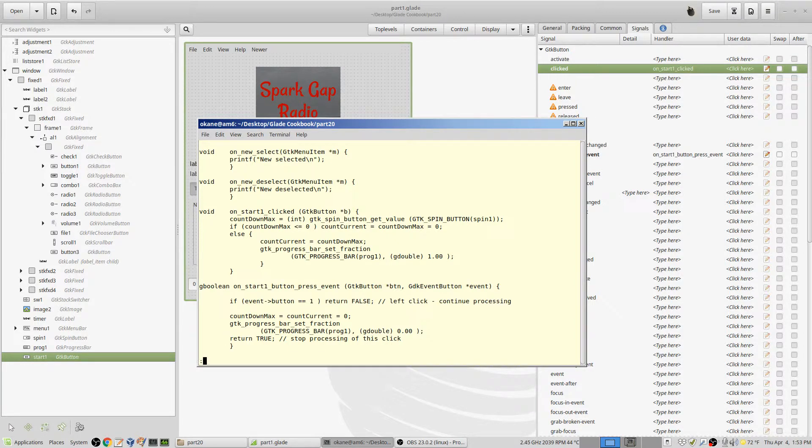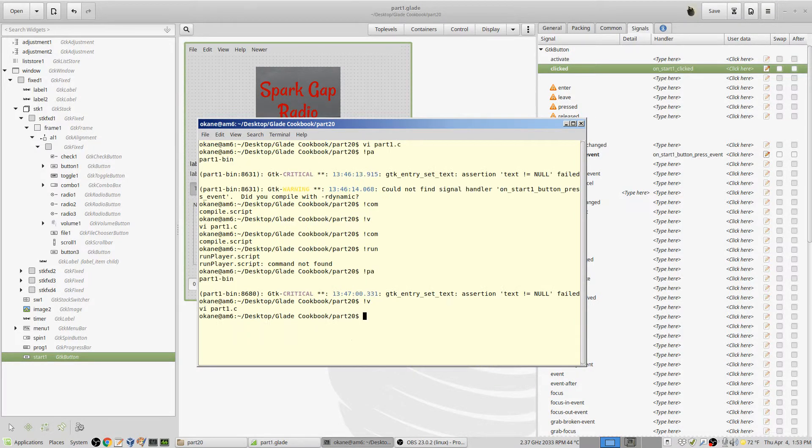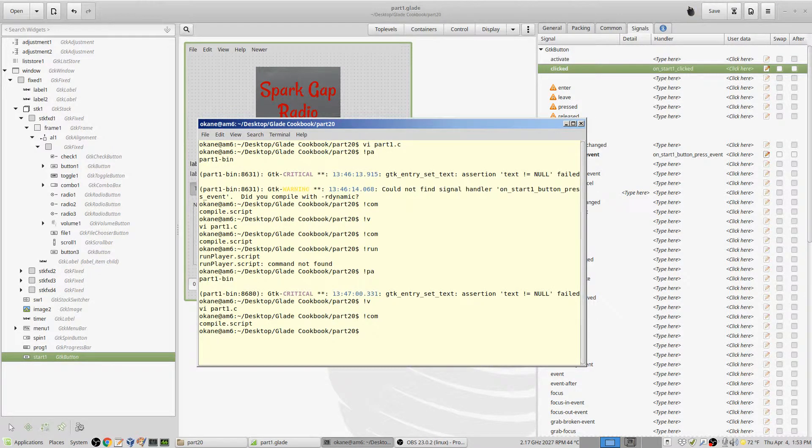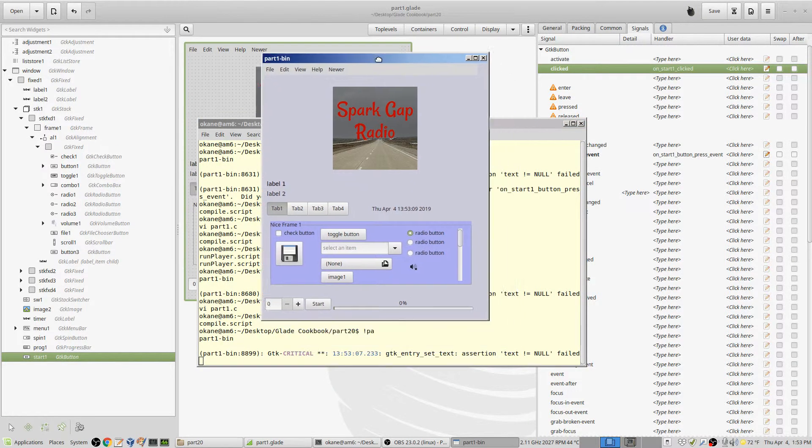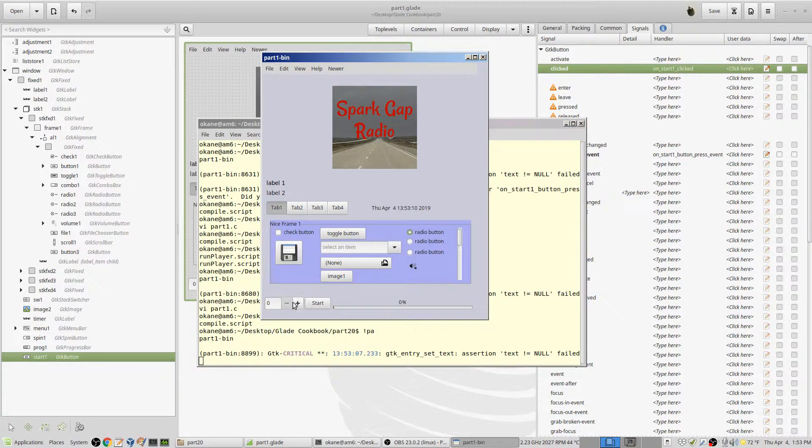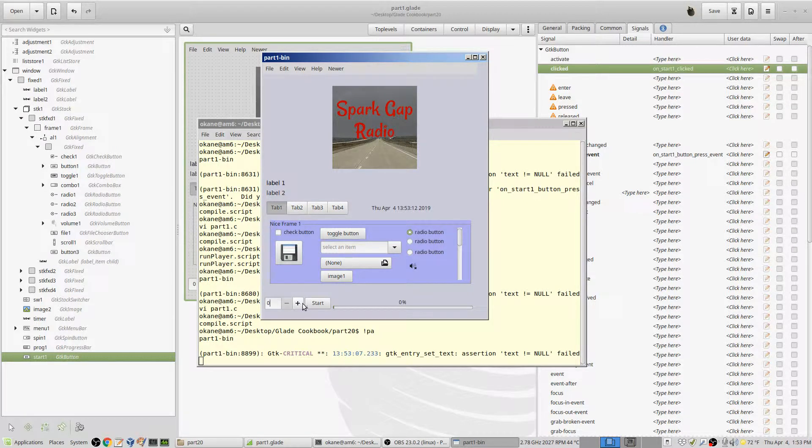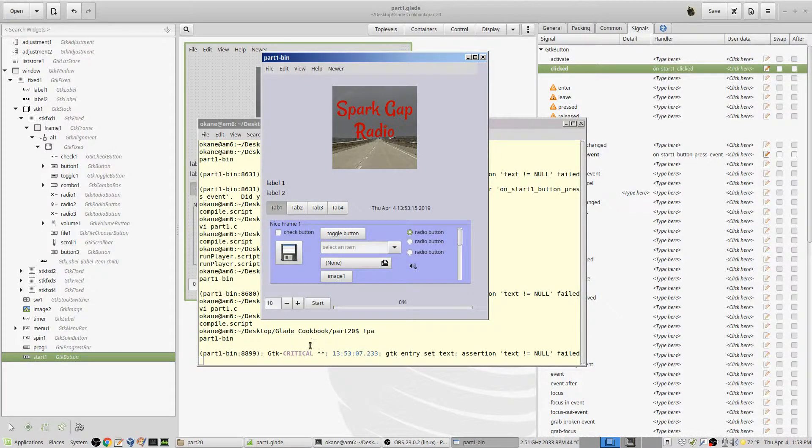Okay, so compile it and run it. Alright, everything looks pretty much the same as before, and we go down here and put something in here, maybe 10.